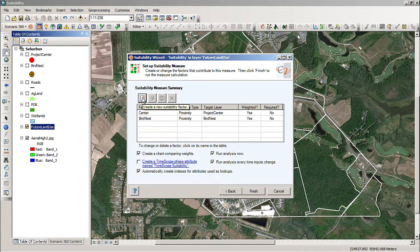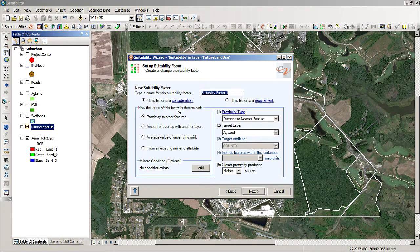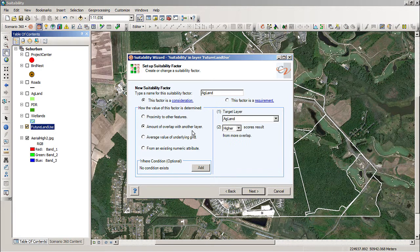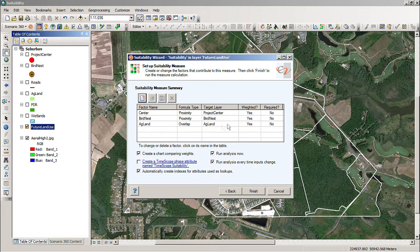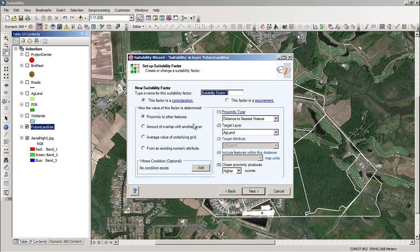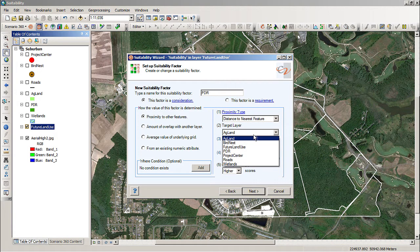Now let's go to our next suitability factor — this one is going to be agricultural land. We will do overlap for it. We'll hit the drop-down, and notice that it is picked correctly with agricultural land. We'll hit next and next. You can see that it is set up correctly. Let's add a couple more — let's do the PDR, and we're going to pick PDR there.